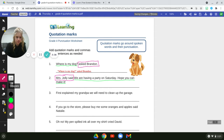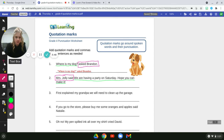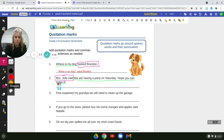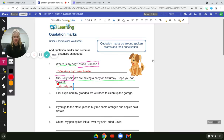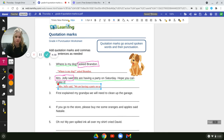You can use the word 'said' — that's fine. A lot of times we like to mix it up and use different words, but 'said' is perfectly fine. So 'Mrs. Jolly said' is not being said — Mrs. Jolly is saying something. So: 'Mrs. Jolly said,' comma. Then I need my quotation marks. 'We are having a party on Saturday. Hope you can make it!' — excitement mark, then closing quotation marks.